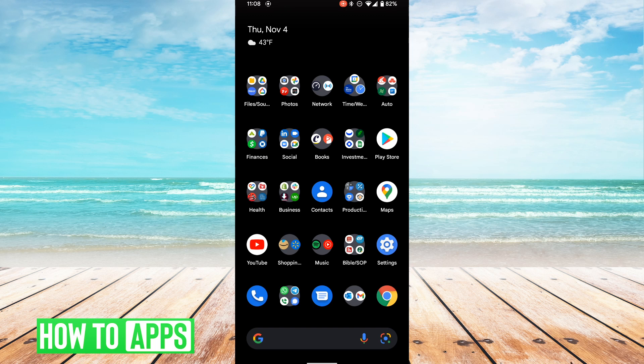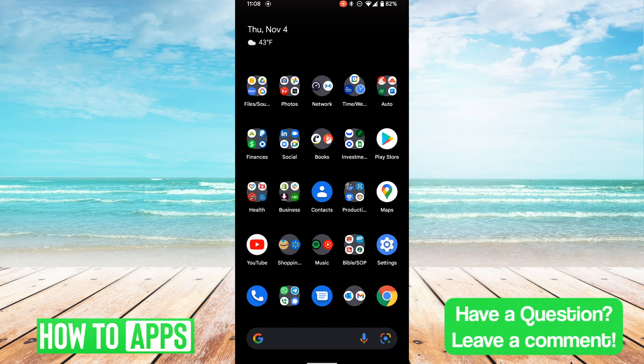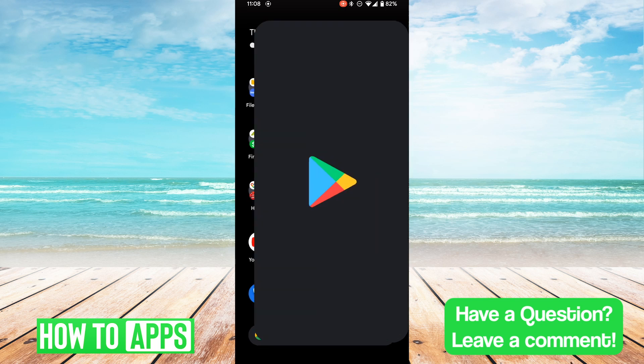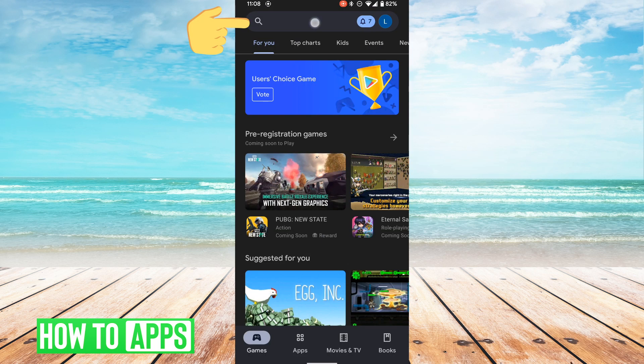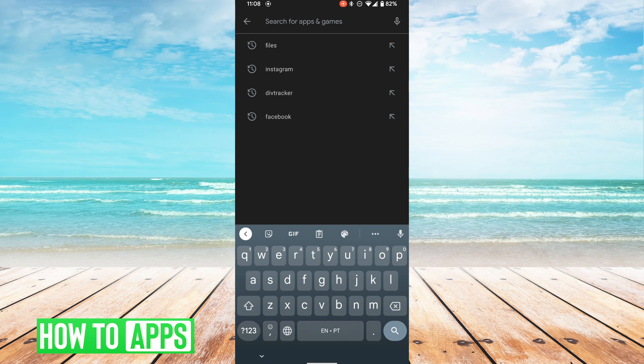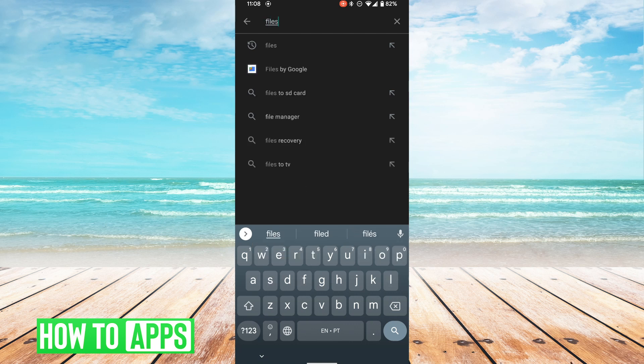The first thing we'll have to do is go to the Play Store, and we're going to get this app. We're going to search for an app called Files by Google.